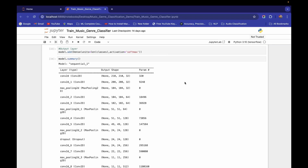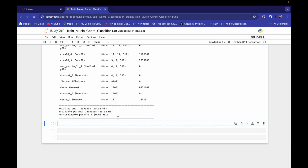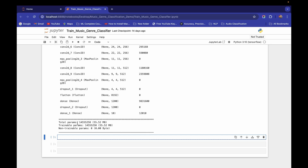Hello and welcome guys. In the last video we created this model architecture. The total parameters in this model are 55.52 MB. Let me show you what I want to do next — first, we need to compile the model.